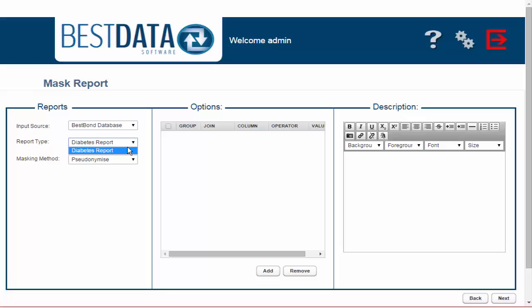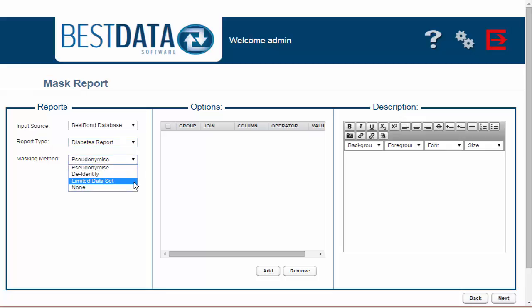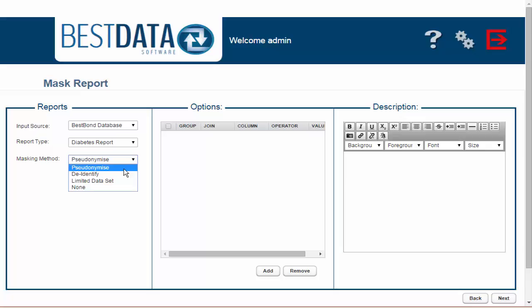In this tutorial I'm going to choose the Diabetes Report that will allow me to perform an analysis on the patients within my system that have either diabetes type 1 or diabetes type 2. Once I've selected the type of report, I am then able to select how I want the information de-identified.